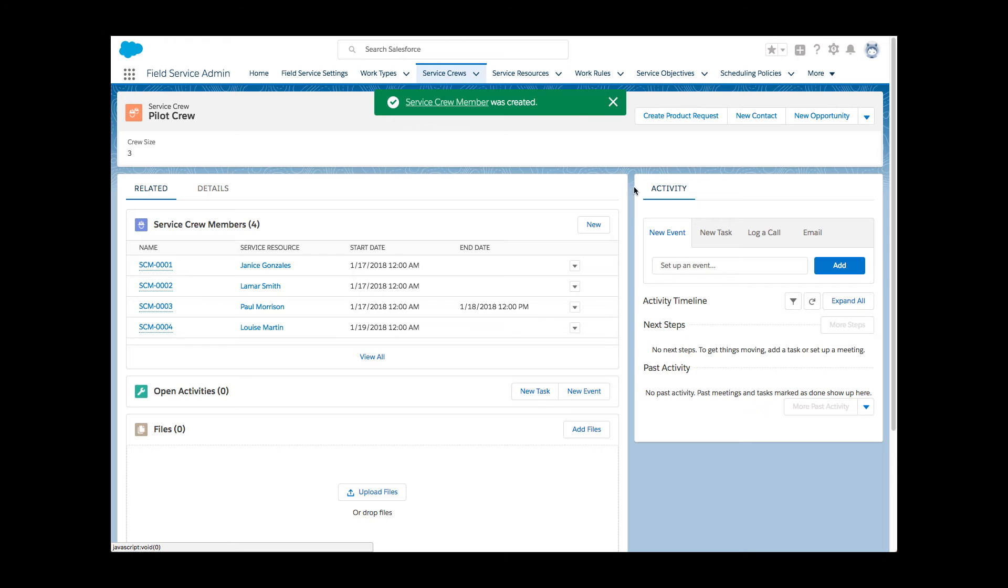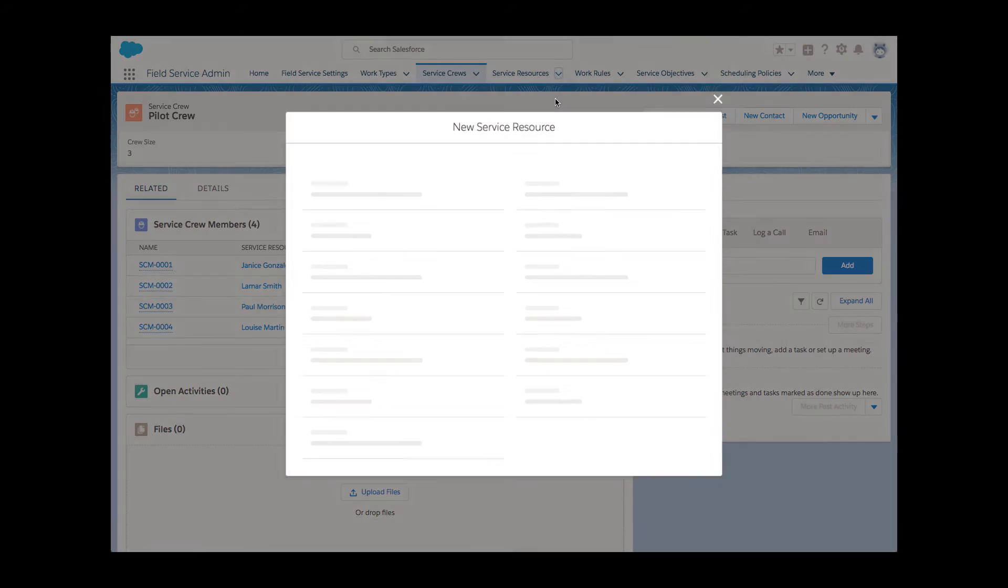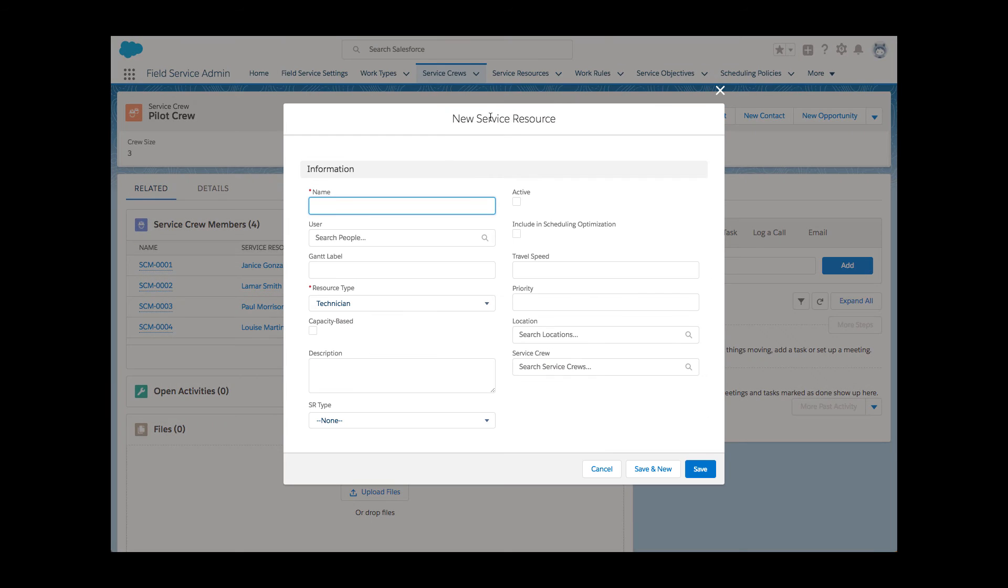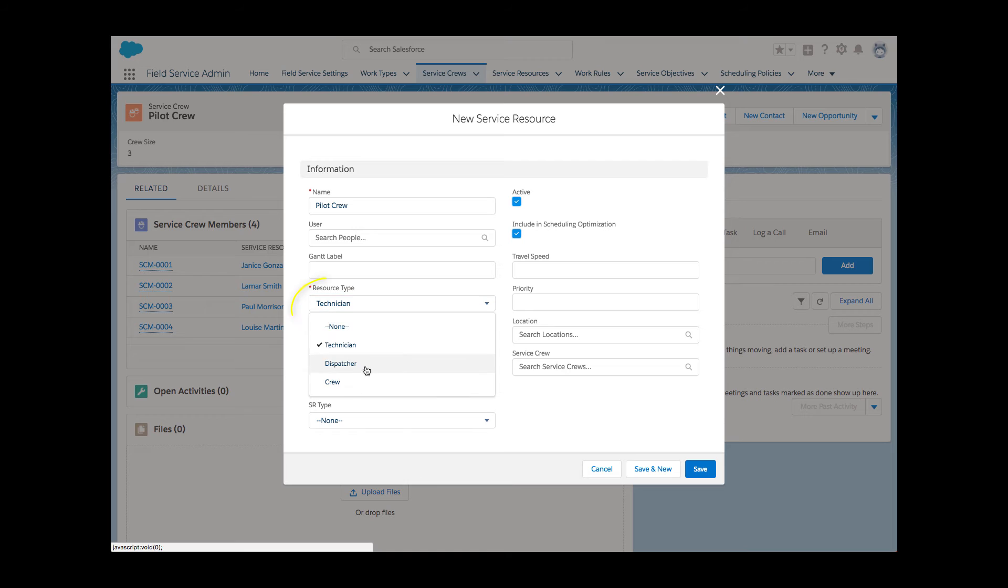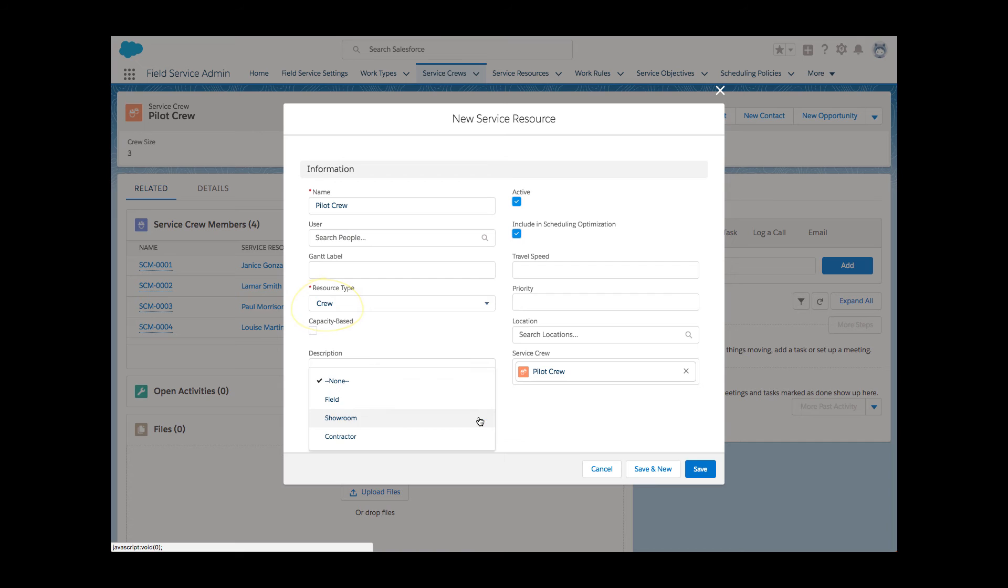Next step for Li is to create a crew service resource. Service resources is the object managed on the Gantt. Previously, each resource represented an individual user. Now service resources can also represent crews, allowing service appointments to be assigned to them as well.